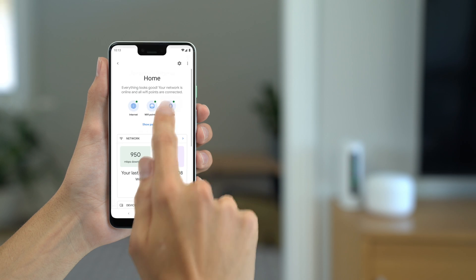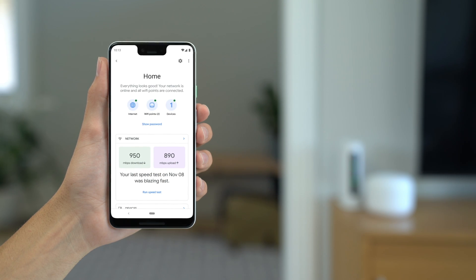You can use the Google Home app to change your Wi-Fi network password, run speed tests, set up parental controls, or create a guest network.